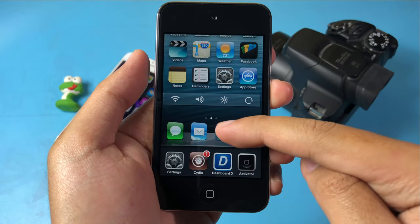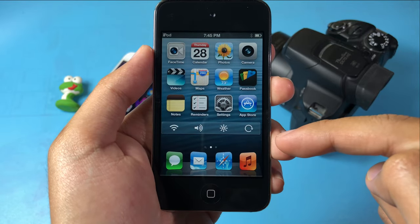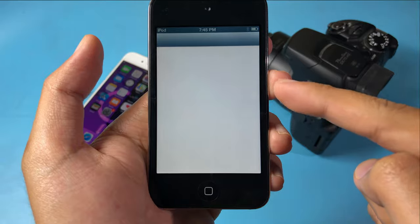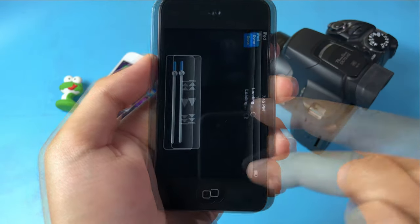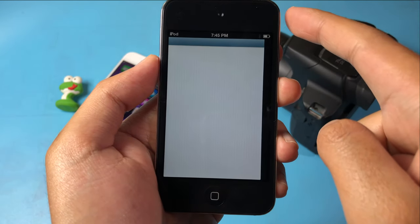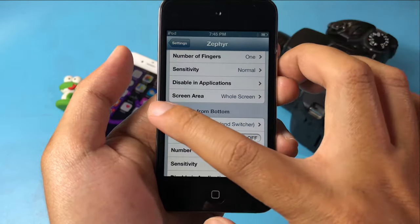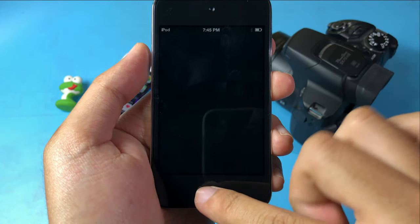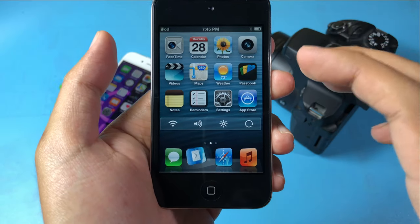If you swipe up it will go to multitasking, and if you want to quickly go to a previous app — for example, going to video — you can find it there and jump back to the app you like. It's a quick way to switch to the app you want.